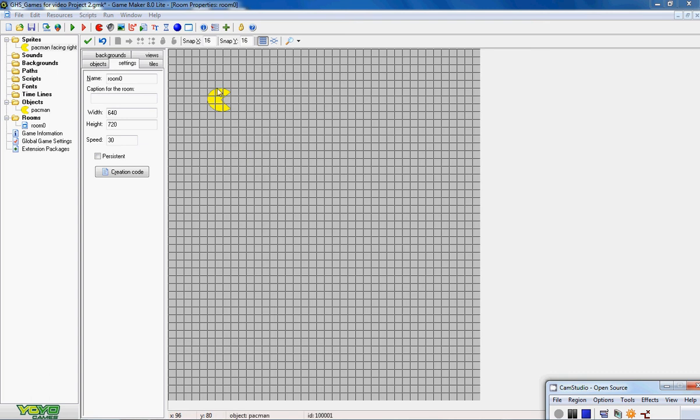So I want my Pac-Man to be able to move around the room. To do that I don't play with the sprites, I play with the objects. The objects are the things I can control and do things with.